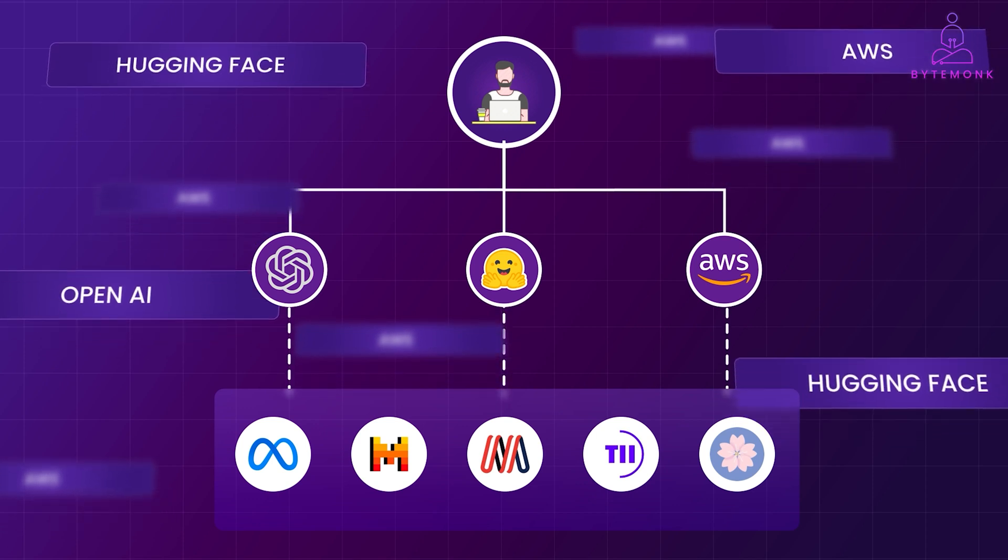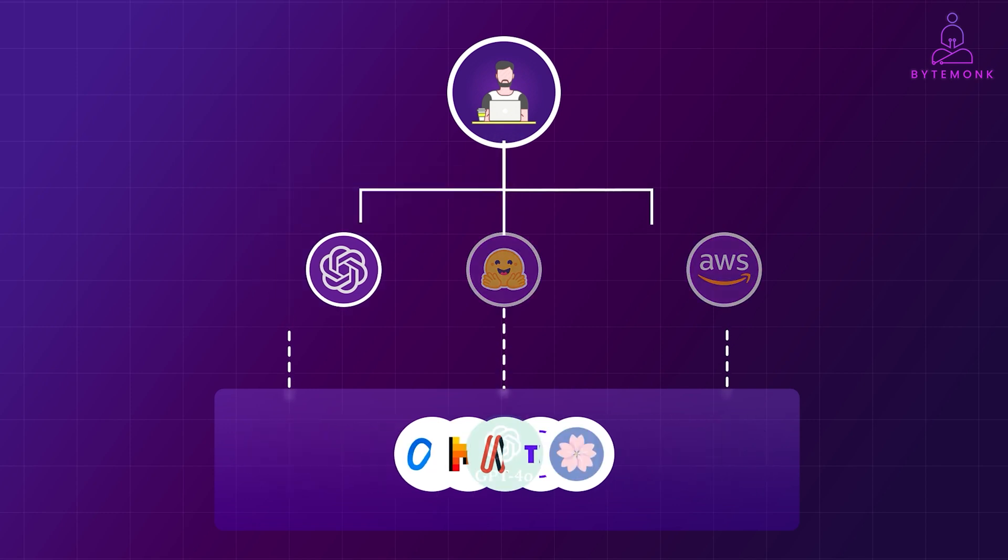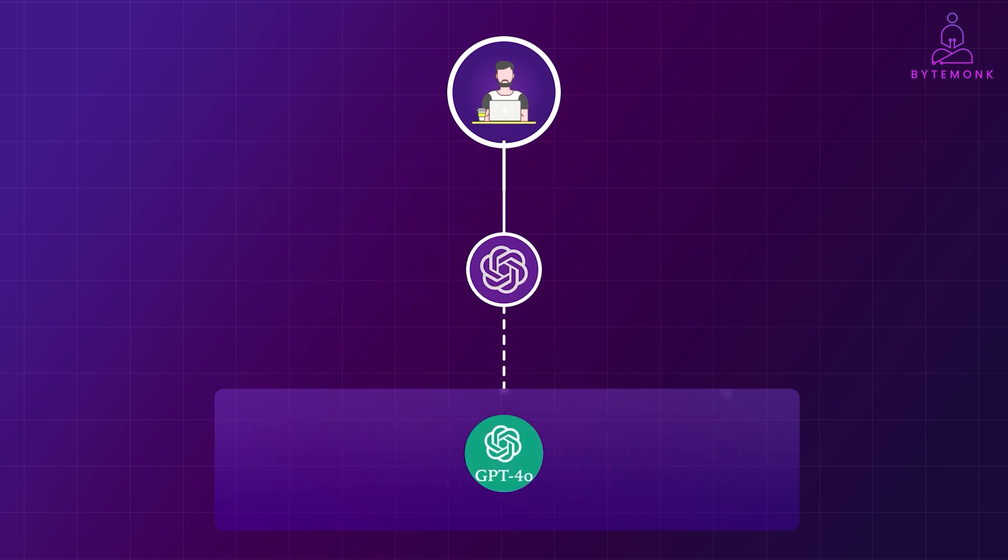One of the most common ways to access these models is directly through providers, meaning the companies that create them. Big names like OpenAI offer APIs that let developers seamlessly integrate AI capabilities into their own apps or simply experiment and play around.